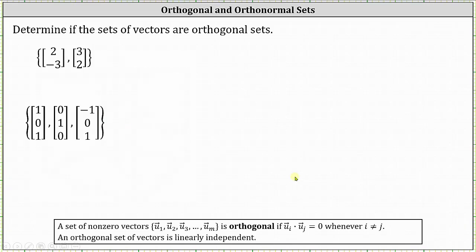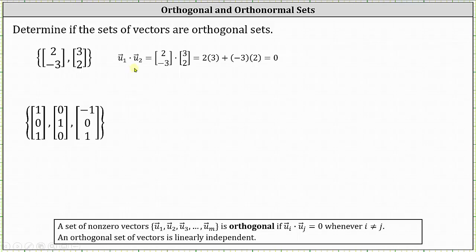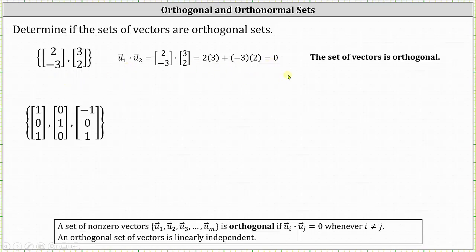Let's take a look at some examples. We're asked to determine if the sets of vectors are orthogonal. For the first set with two vectors, we simply need to check the dot product to see if it's equal to zero. Vector u₁ dotted with vector u₂ equals two times three plus negative three times two, which is six plus negative six, which equals zero. So because the dot product is zero, the set is an orthogonal set of vectors.